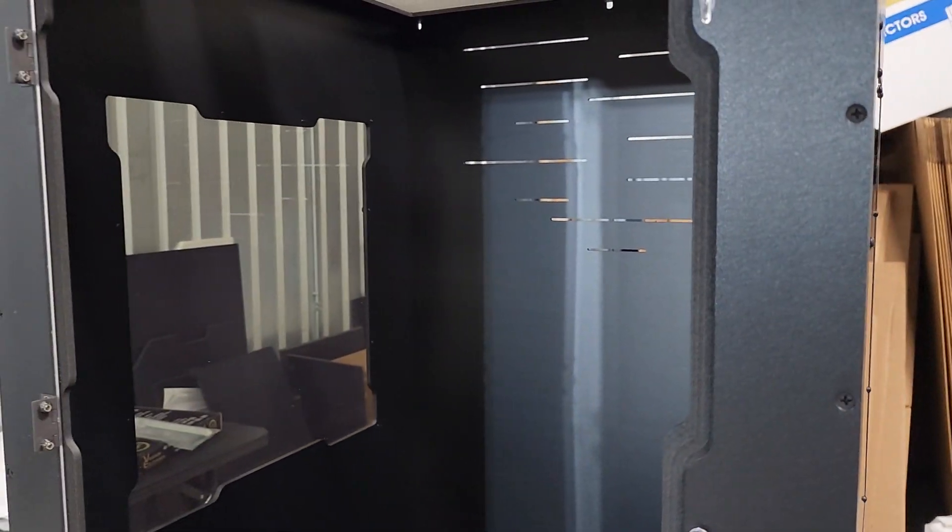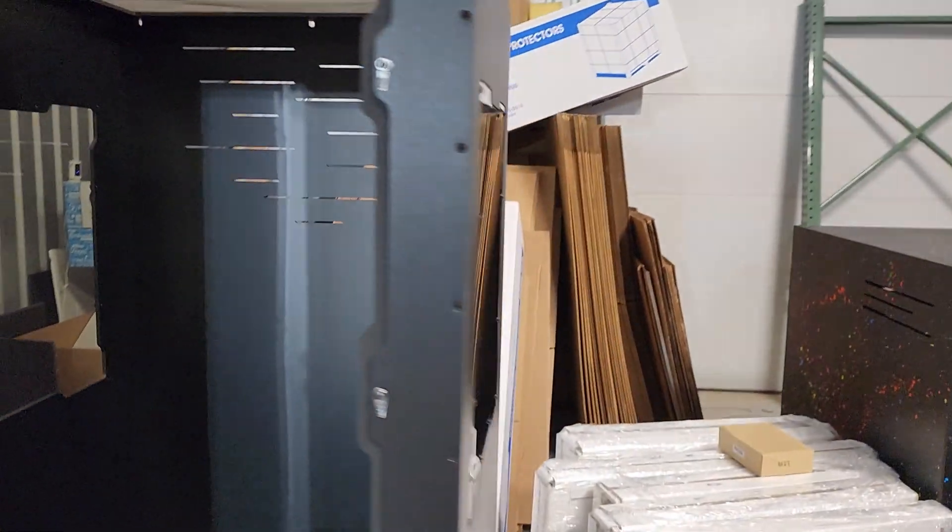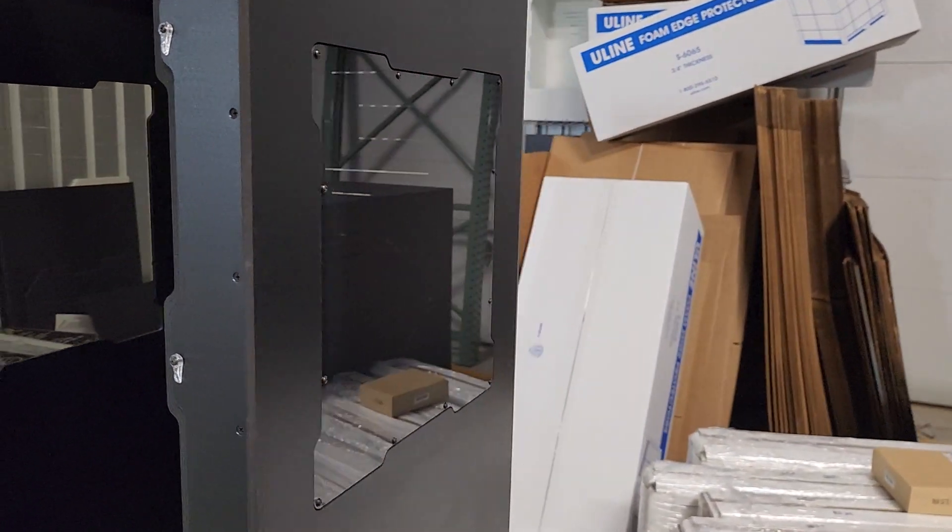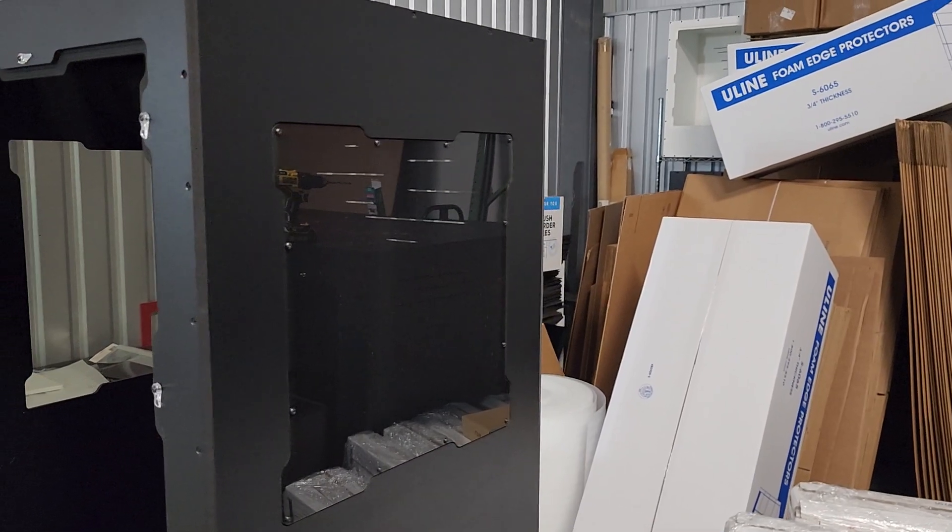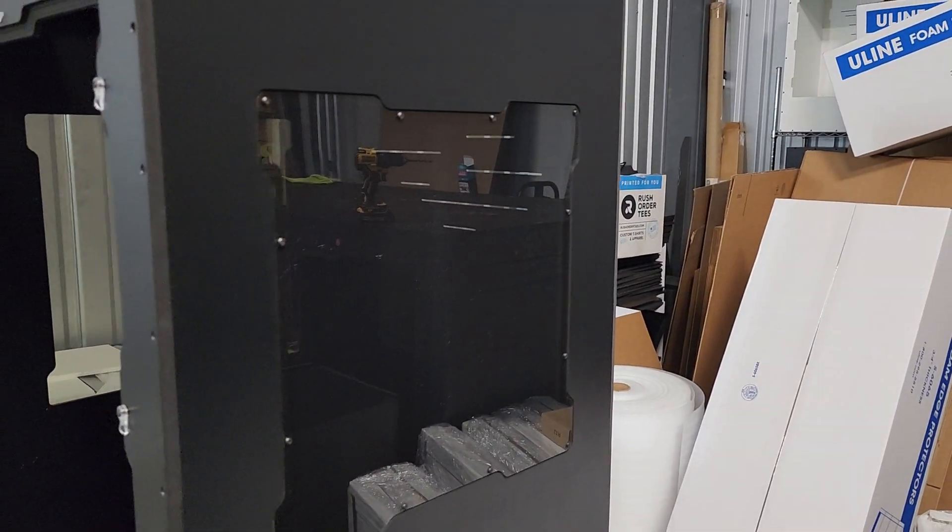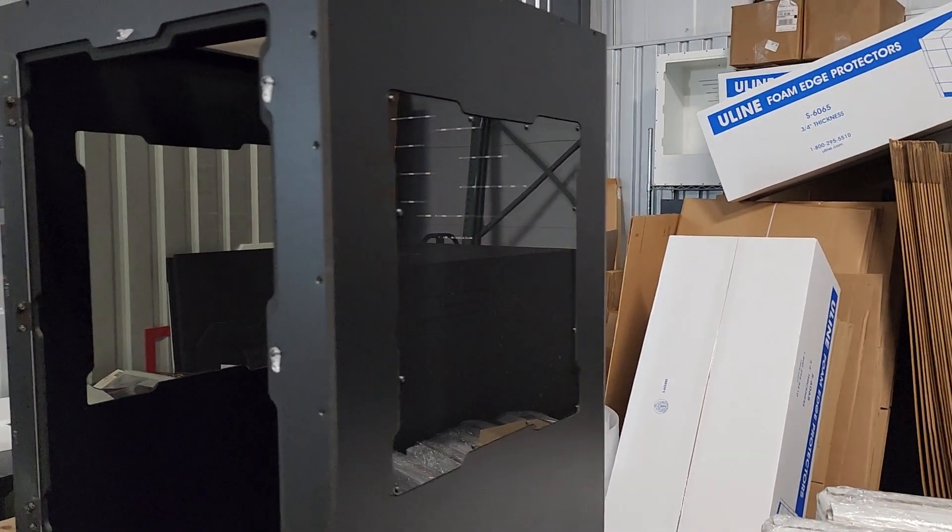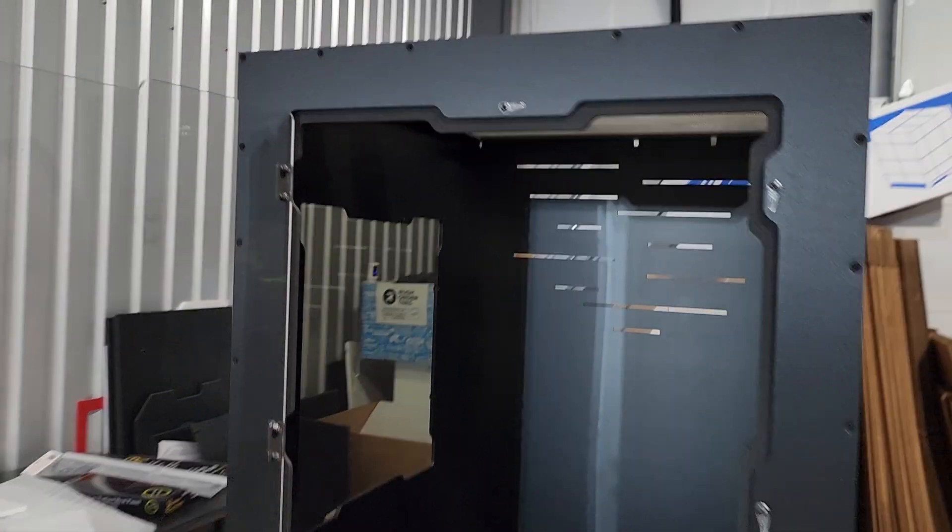So it does have windows. Speaking of super cool stuff, we've got the tinted side windows here. Nice and classy. Got them fully bolted in.